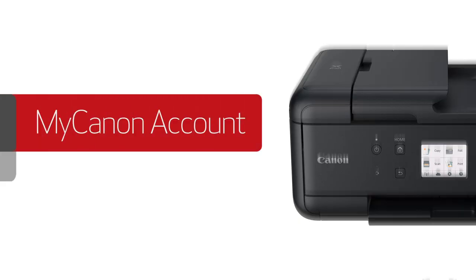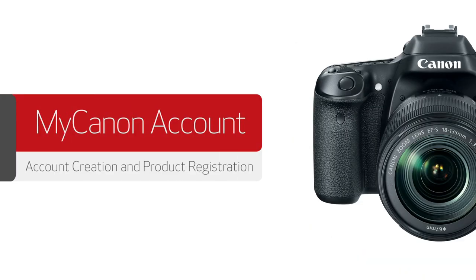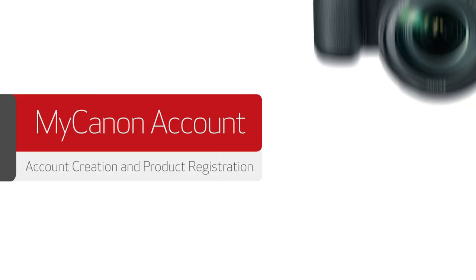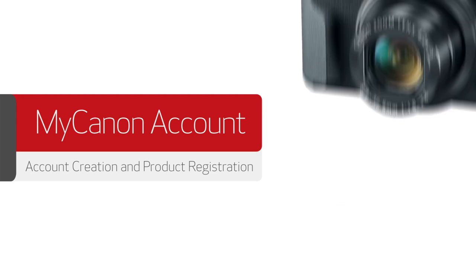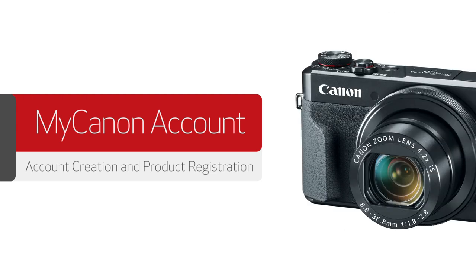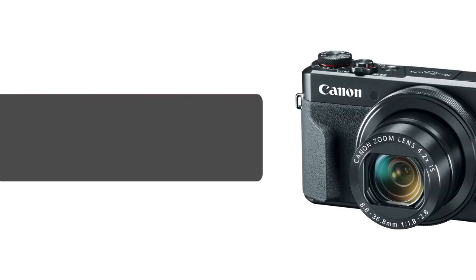In this video, we'll show you how to create a MyCanon account and register your Canon products. Getting support options for your Canon product through your MyCanon account only takes a moment.